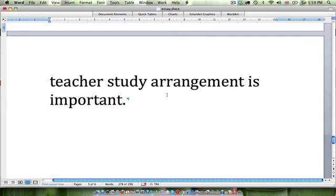I hope you found that quick exercise helpful. Please like this video, subscribe to my channel, and come join us on the IELTS Network Forum. Thanks very much and have a nice evening.